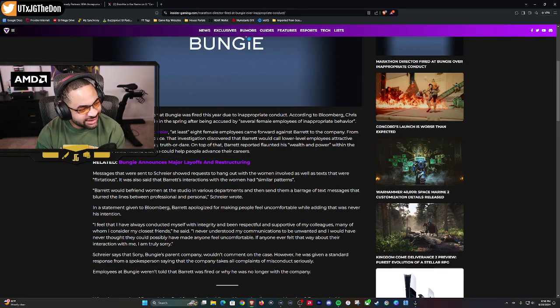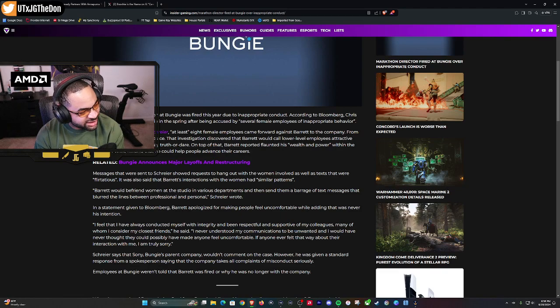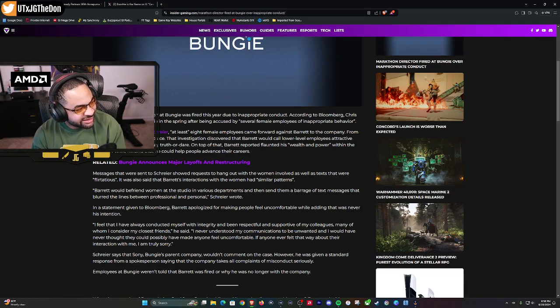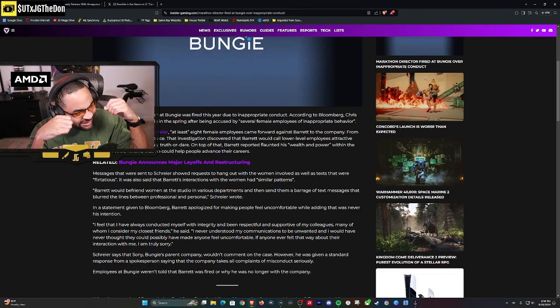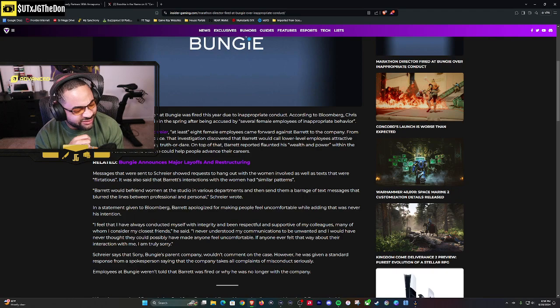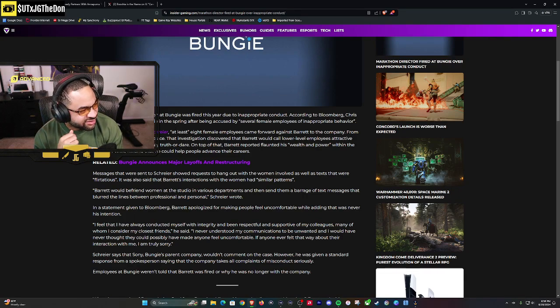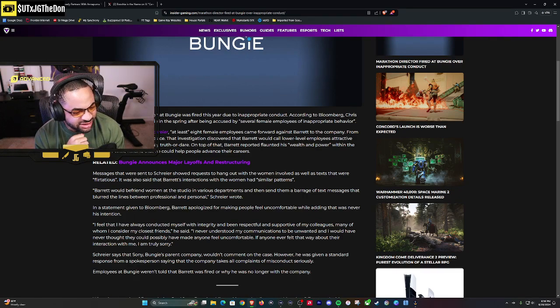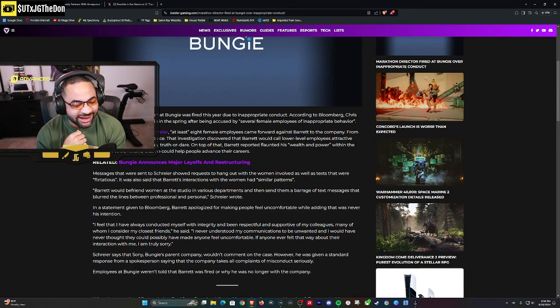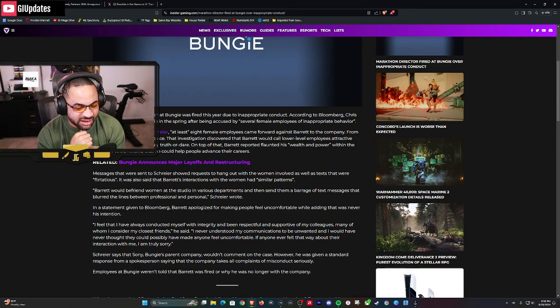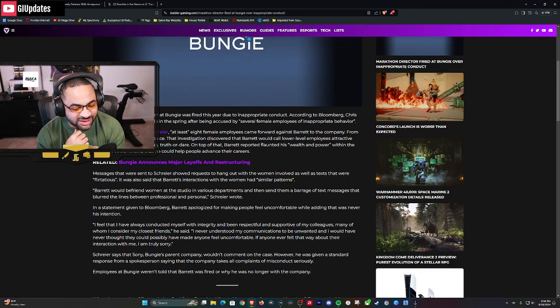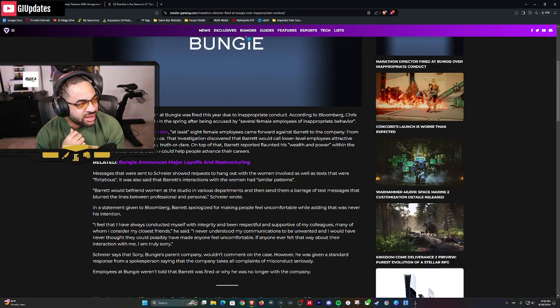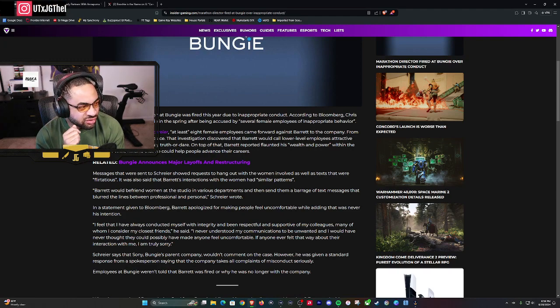'If anyone ever felt that way about their interaction with me, I am truly sorry.' This is a great statement, y'all. Do you believe it? Were the white tears there? Was it enough to make you say 'Oh yeah, I believe you'? Schreier said that Sony, Bungie's parent company, wouldn't comment on the case. Of course Sony stayed mum. Sony rarely comes out about things, they're like 'just handle it internally, we don't need to say anything.'